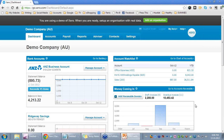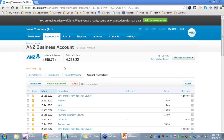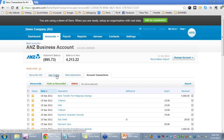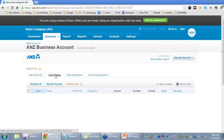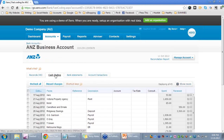Here we have the Xero Dashboard. For the purposes of today's session I am using the demo company, and I am going to click on the ANZ business account. You can see that we have various tabs across the top, and the tab I am going to look at today is cash coding. Here is the cash coding — this is the demo account which you can access yourself.